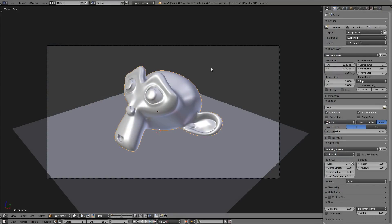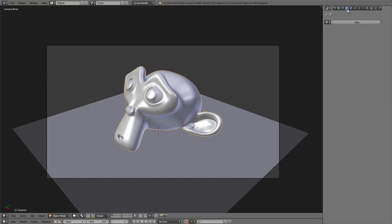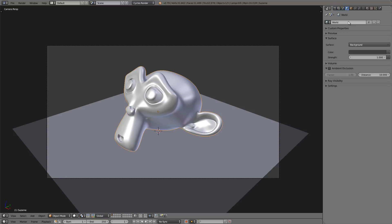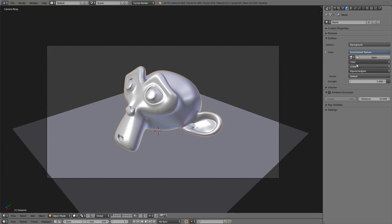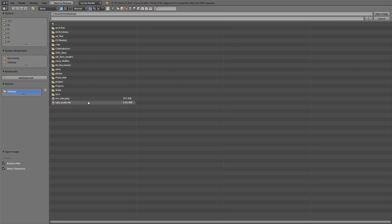Now let's test out that HDR image on Suzanne here. I'm going to go over to the world buttons, click on new. And next to the color field, I'll click on that button there and change it to environment texture. Now let's click on open and load in that HDR image we just made.